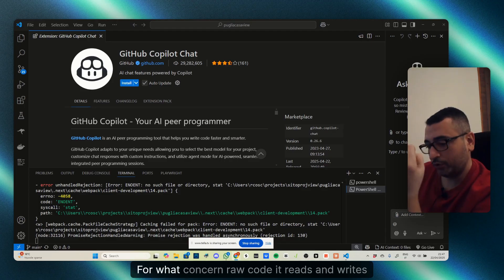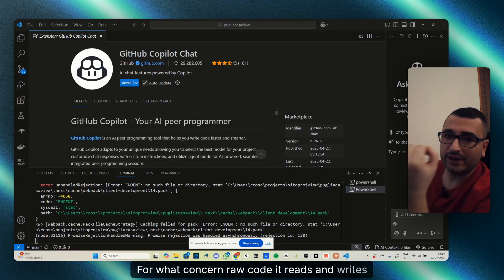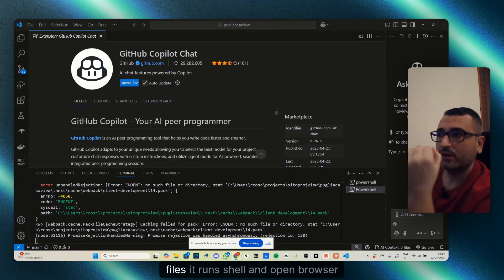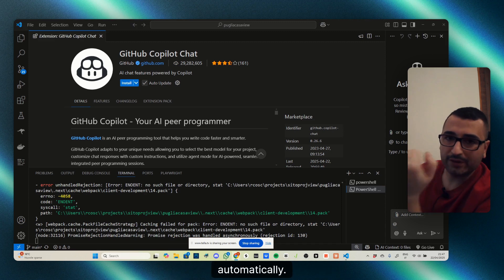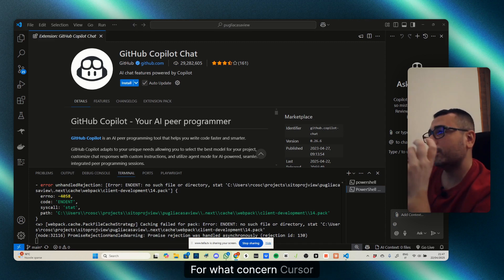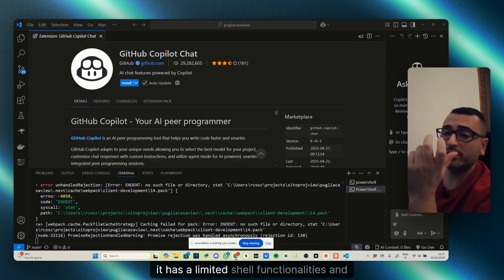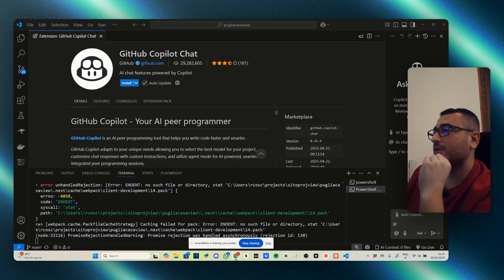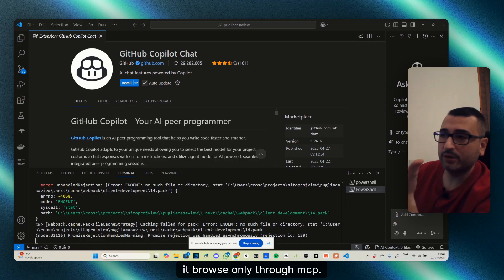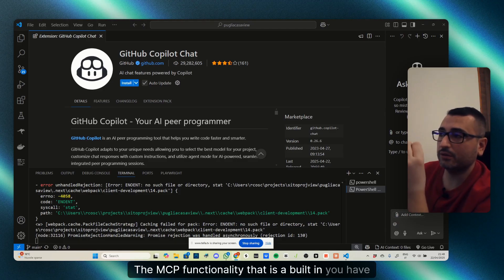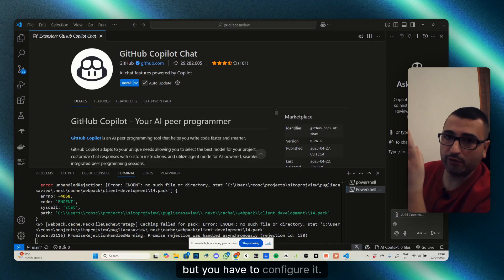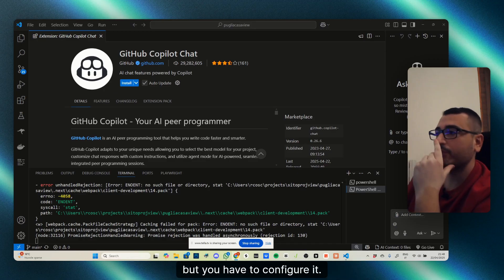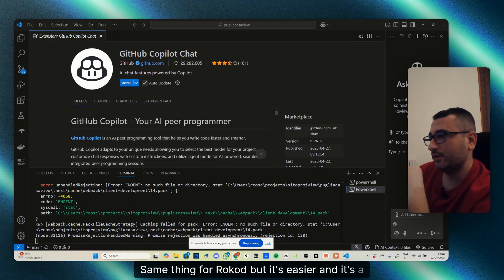For automation, Raw Code reads and writes files, runs shell, and opens browser automatically. For Cursor, it's limited—it has limited shell functionalities and browses only through MCP. The MCP functionality is built-in, but you have to configure it. Same thing for Raw Code, but it's easier and much faster to set up.